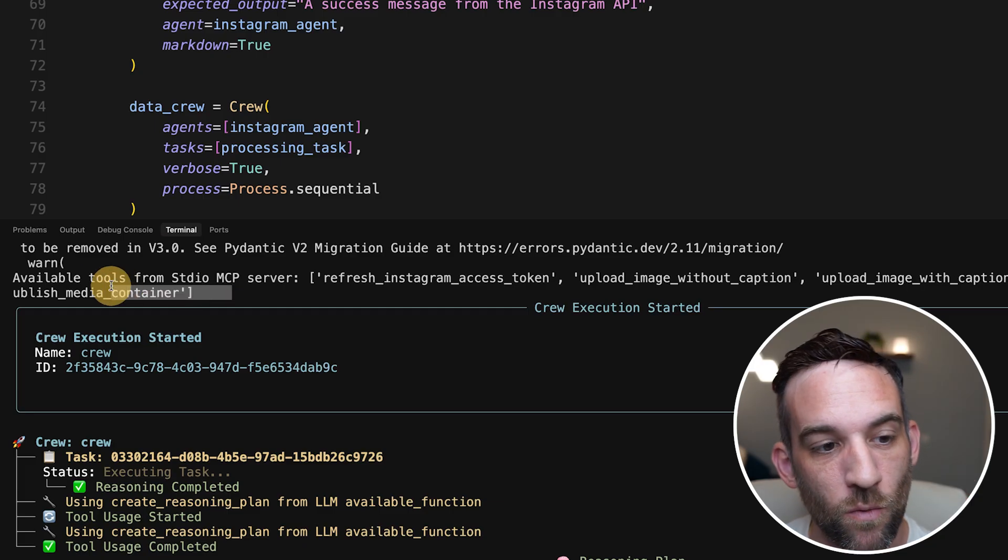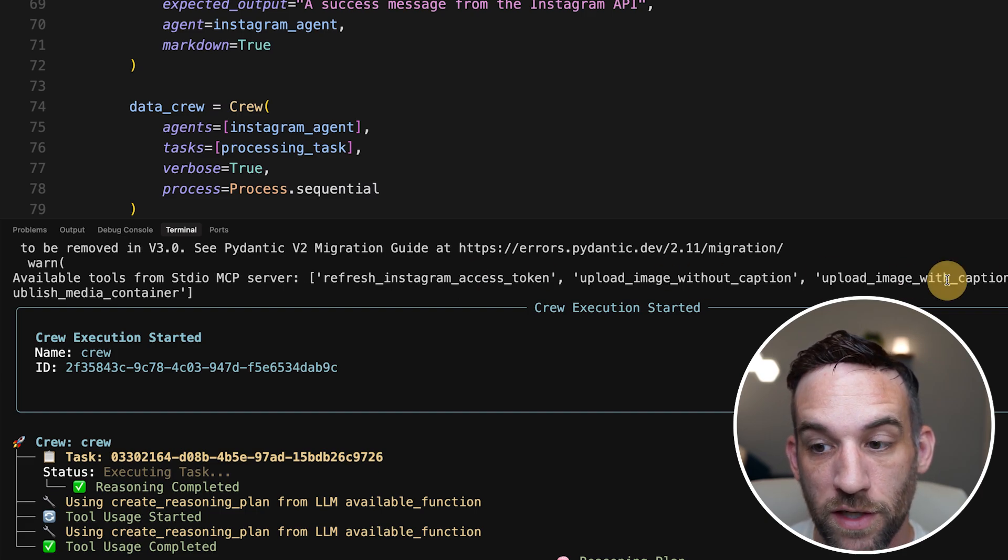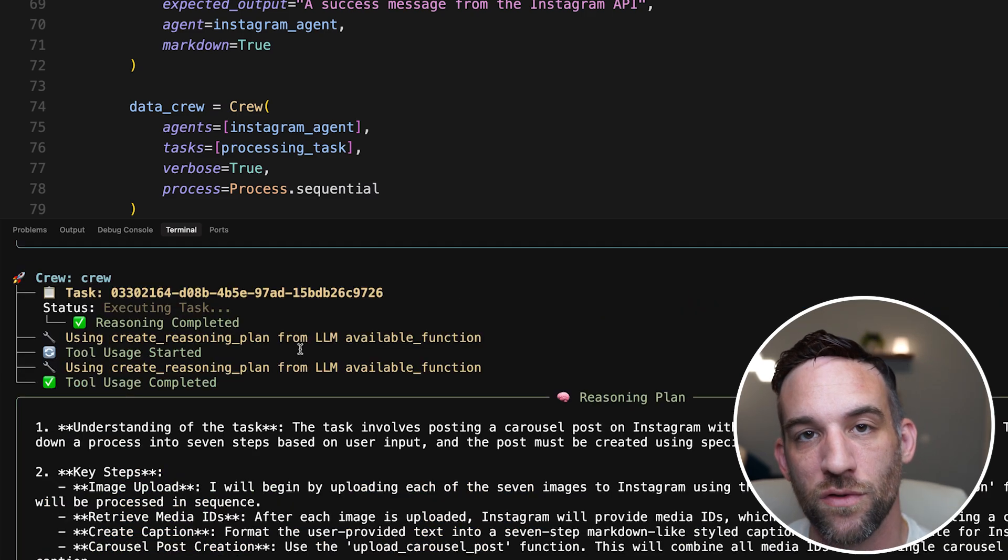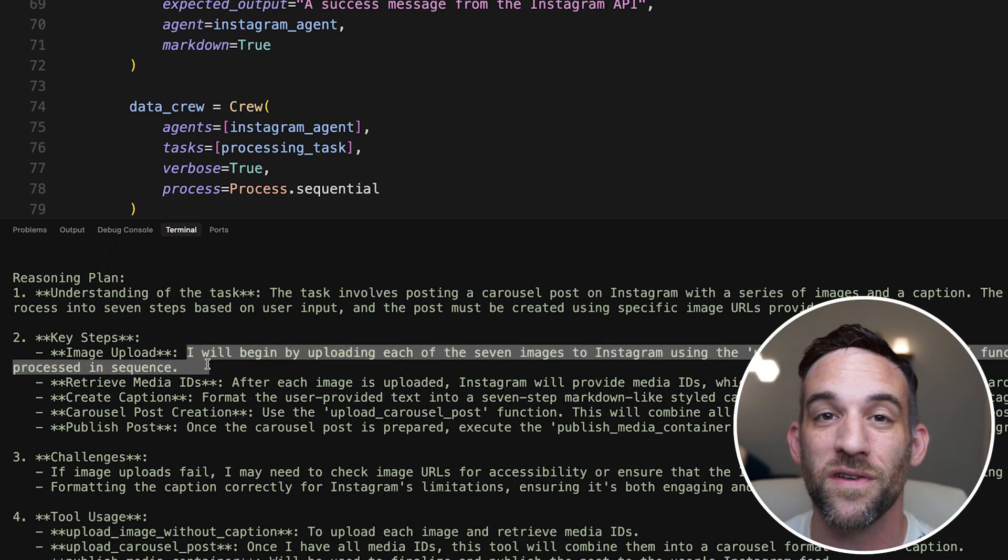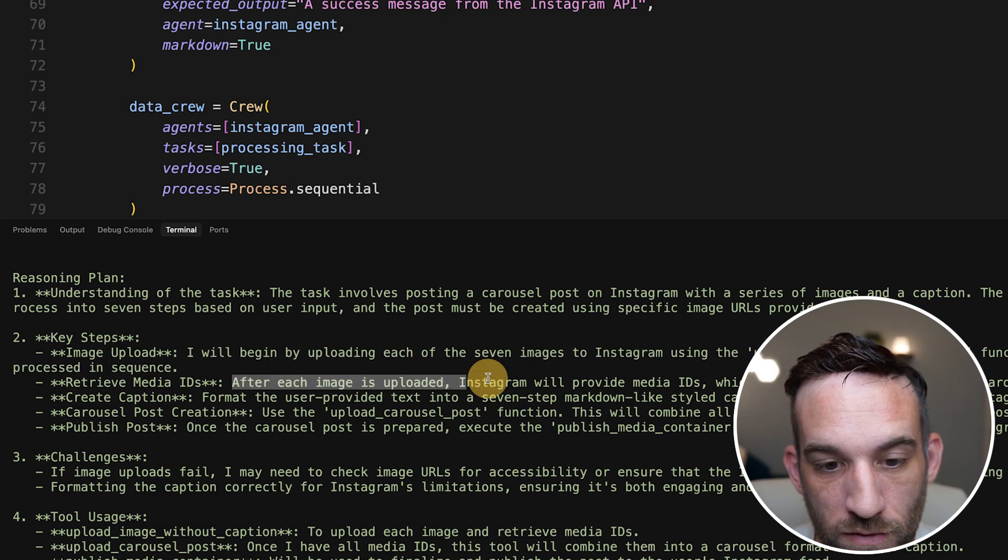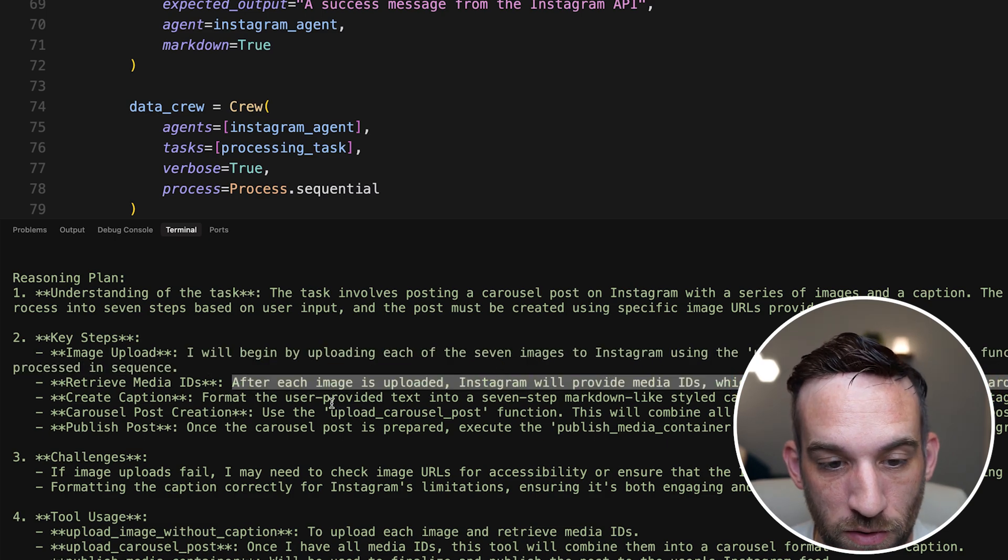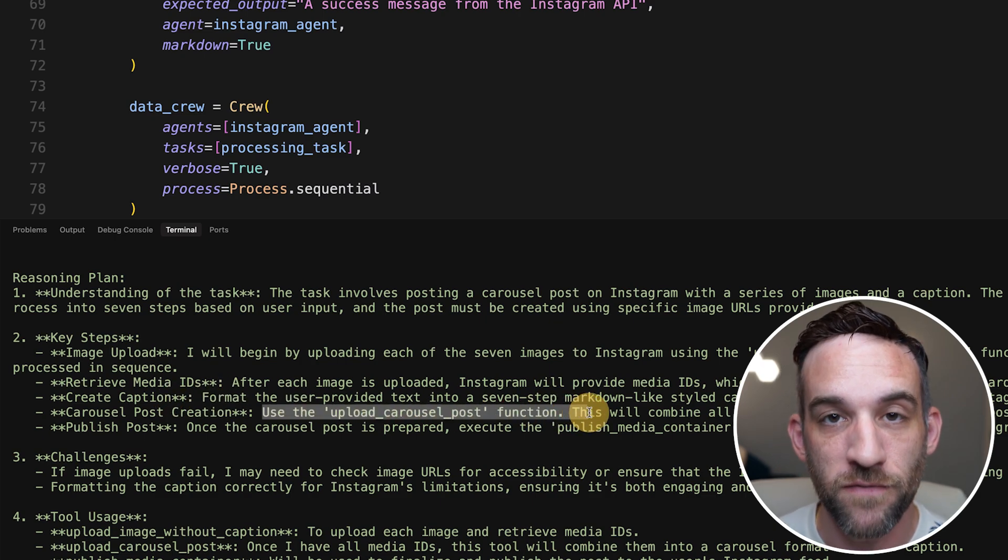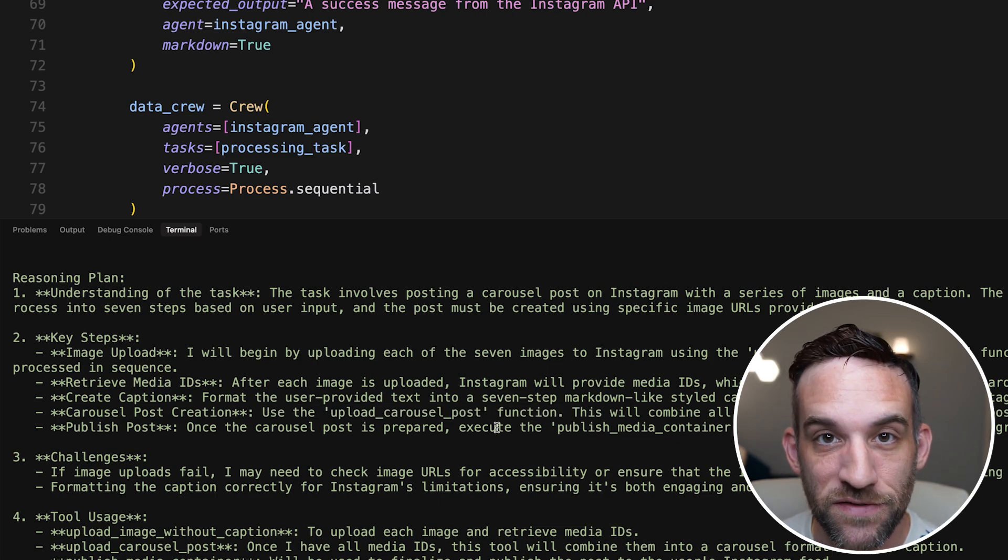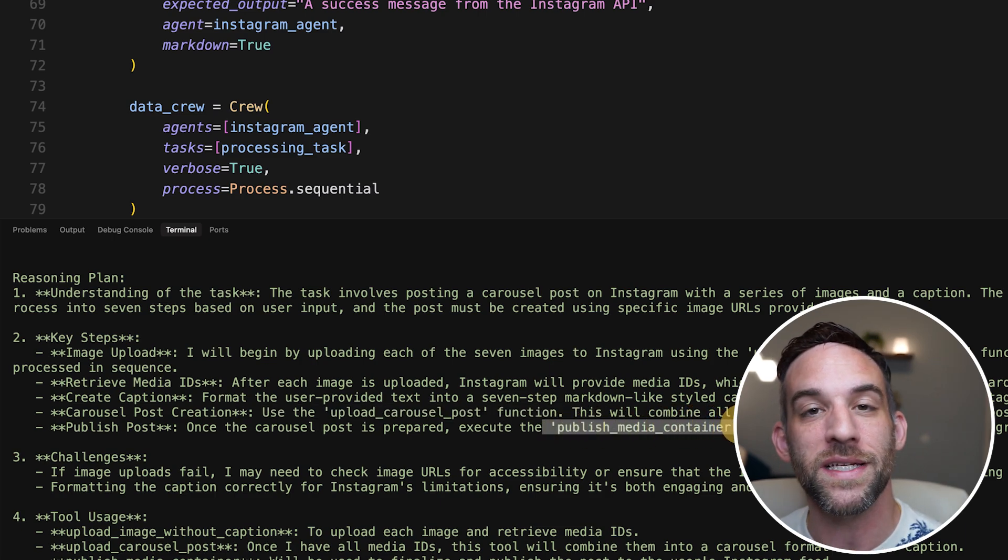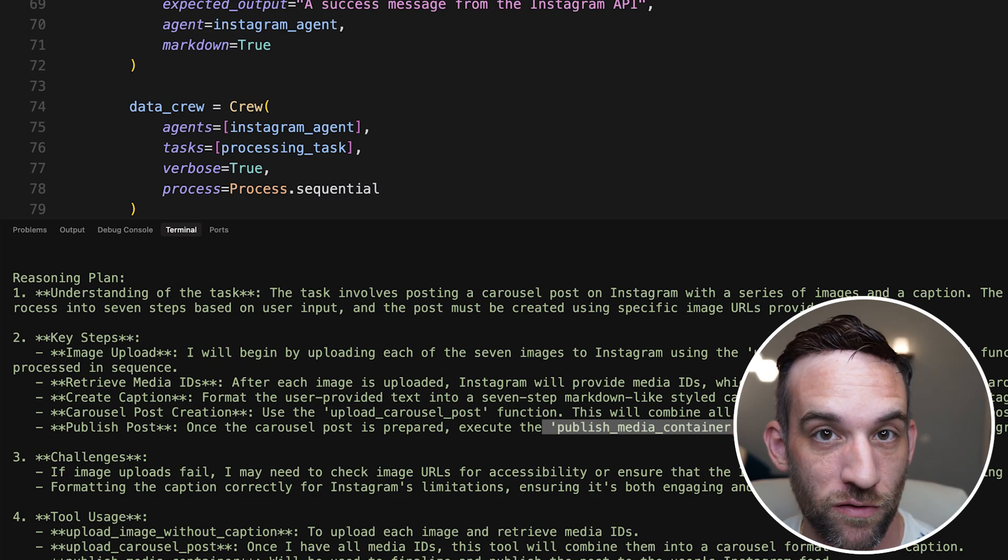Now running it, whenever I started it, it gave me all the available tools from my MCP server, which there are a total of five. CrewAI started reasoning how it was going to do this. So the plan is it needs to first upload all images to Instagram so that they all get their media IDs, which will then be used for the post. So Instagram will provide the media IDs for the carousel post, and then we'll create the caption, actually use the upload carousel post function so that we can upload all that media together. And what that actually gives you is a media container ID, and then you call a function publish media container, which takes that ID, and now it's officially on your Instagram.